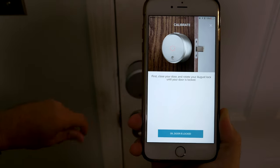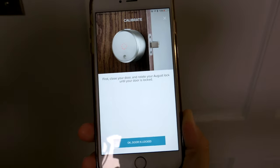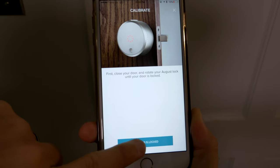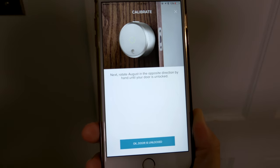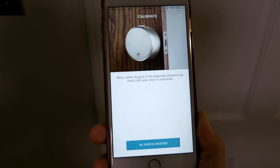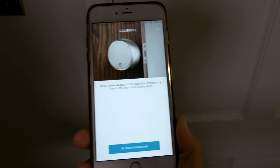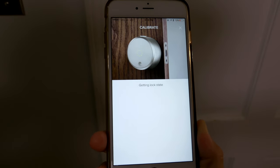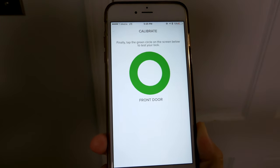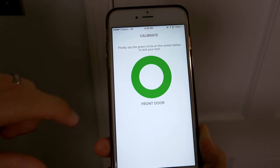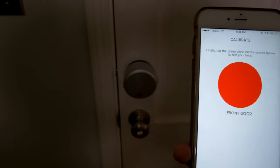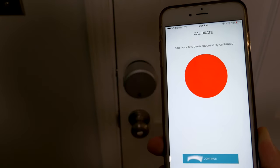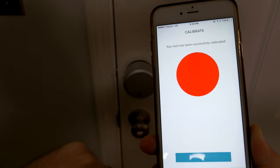We'll go ahead and remove the tape. All right, so it says now to lock it. Locked. Okay, door is locked. Now it says to rotate in the opposite direction until it's unlocked. All right, doors unlocked. So now we're going to calibrate. So it says tap the green circle on the screen below to test your lock. And that was pretty cool—it just did it. It's been successfully calibrated.